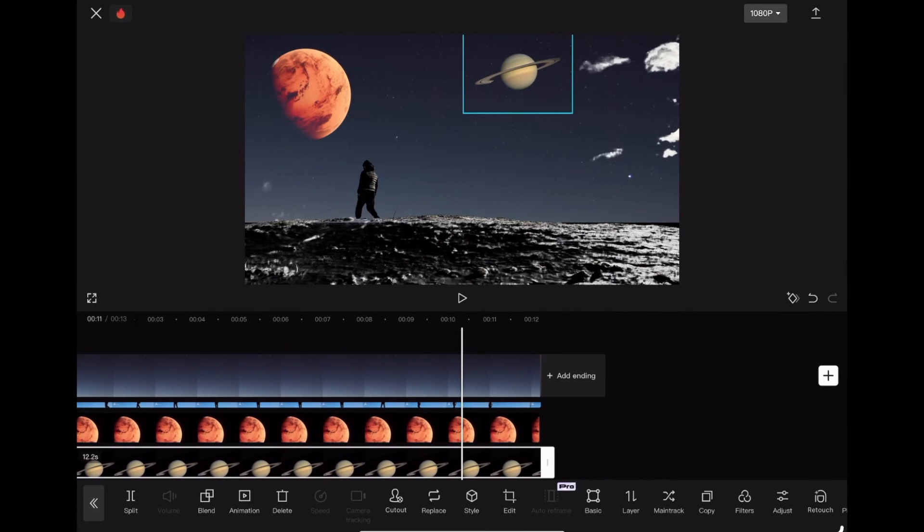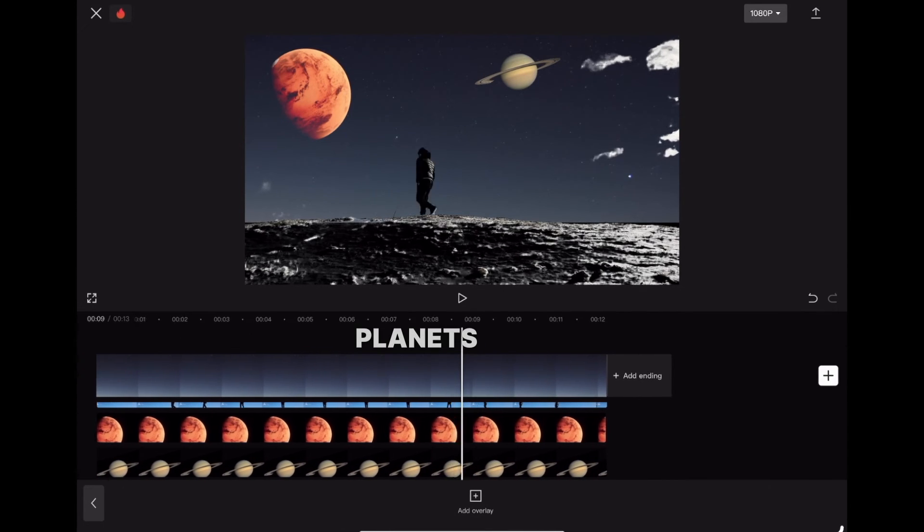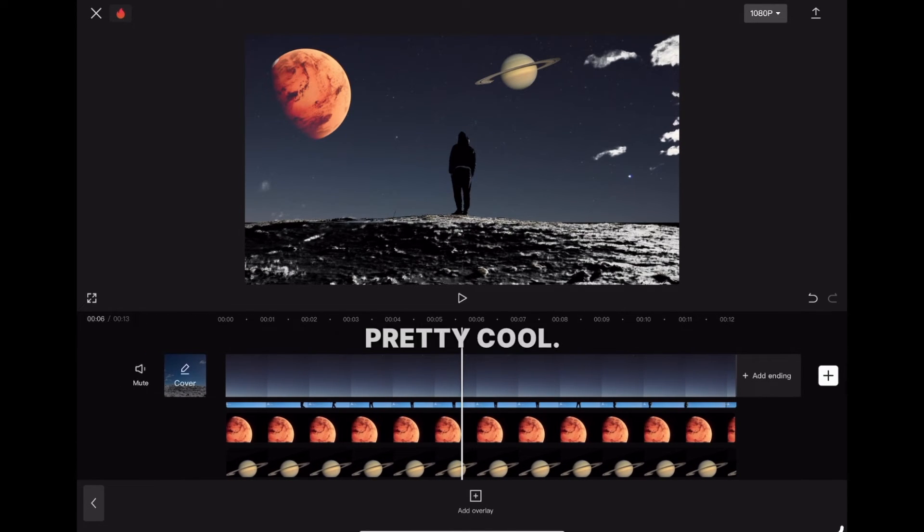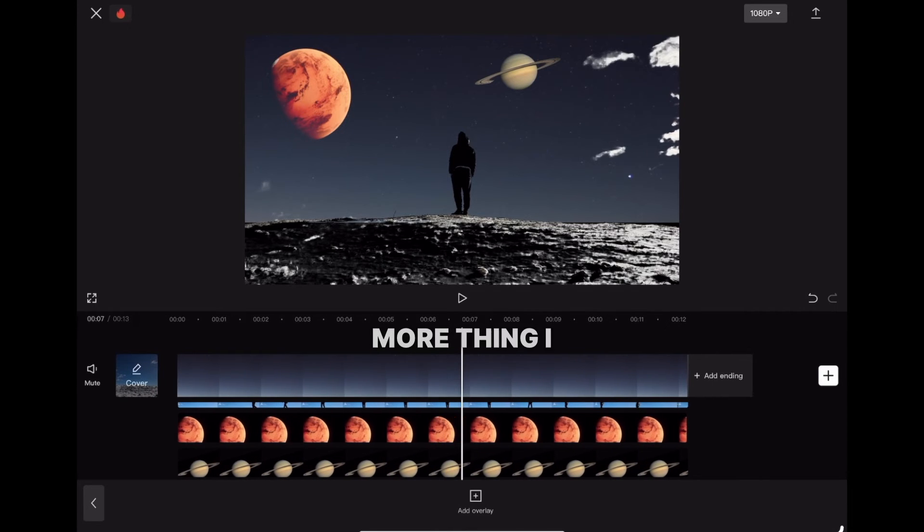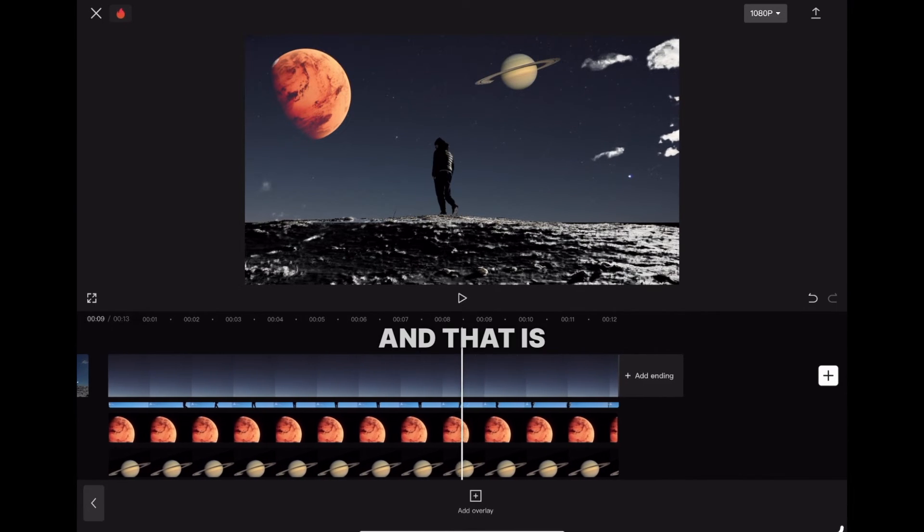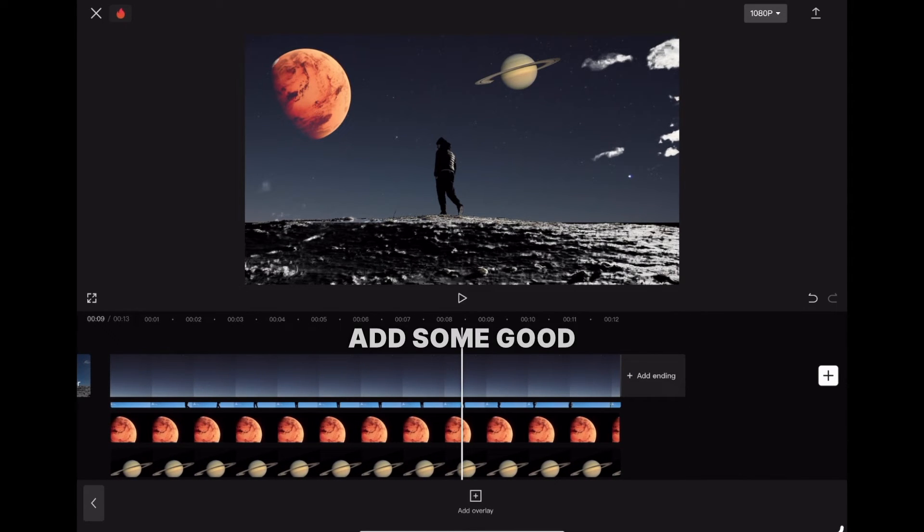Here we go. Now we have two planets in the sky and it looks pretty cool. There's one more thing I'd like to do, and that's add some good music.